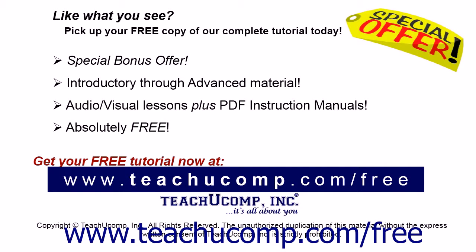Like what you see? Pick up your free copy of the complete tutorial at www.teachucomp.com/free.